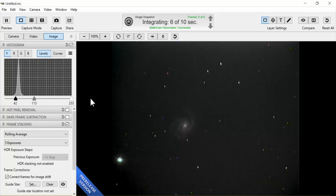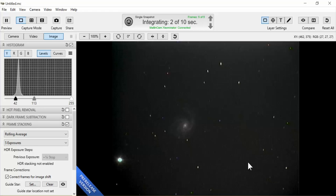And now we have a nice image of the Pinwheel Galaxy. And I always like to capture an image to save it.